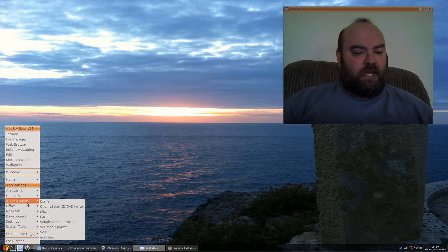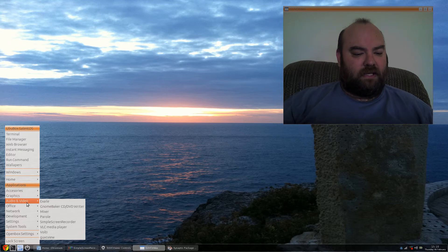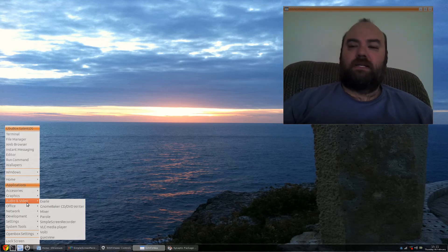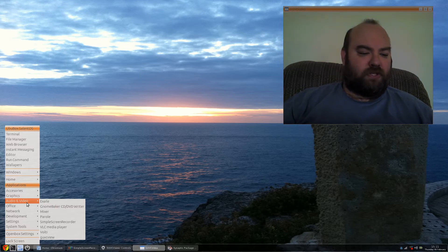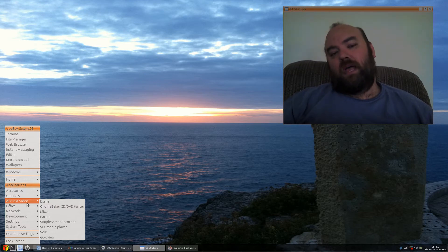Most of what you'll see here, I have had to install GUVC, for instance, and the VLC media player, simple screen recorder. Those things I installed, it did come with Mixer and Parole as the video player.